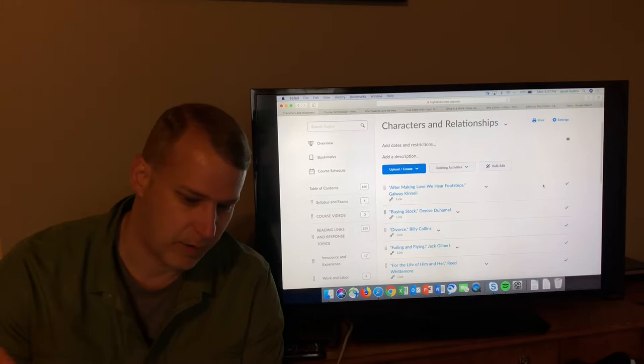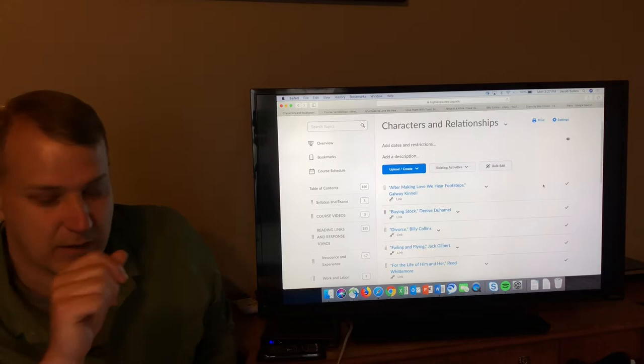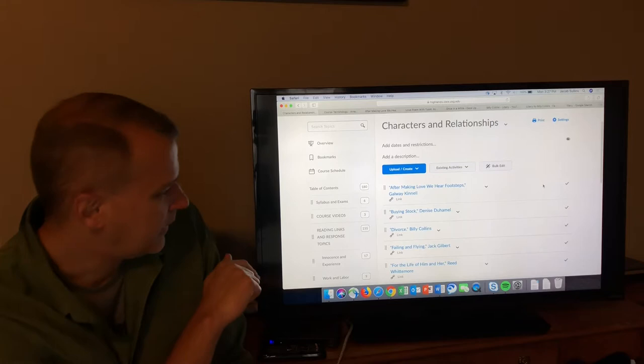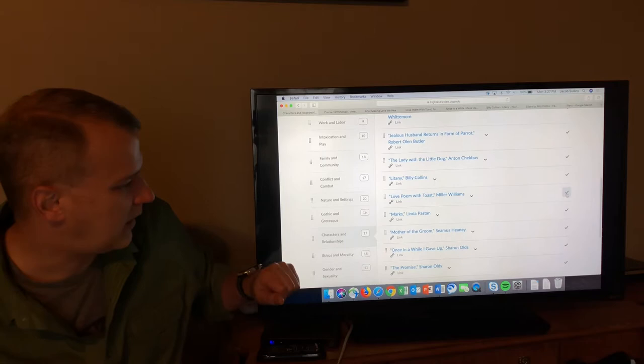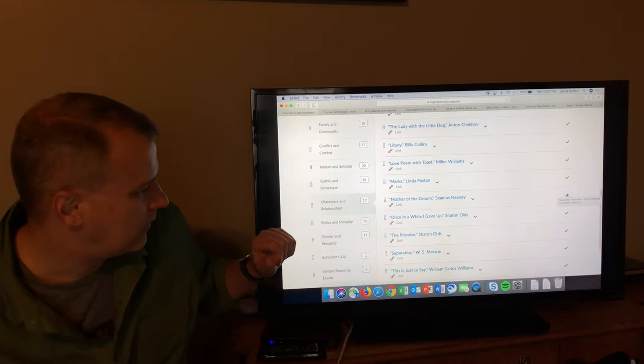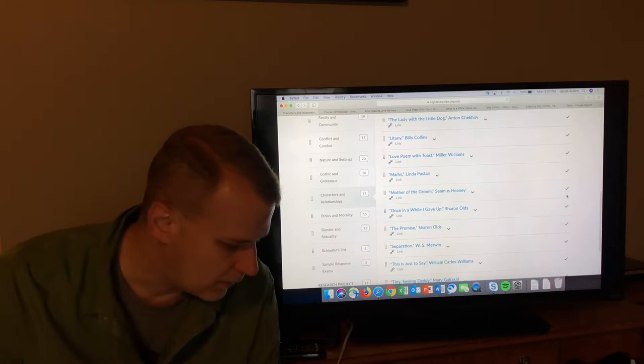Welcome everybody. We're going to do another block of poems from the Characters and Relationships module. This is for English 1102. We're going to do a block of four poems: After Making Love We Hear Footsteps by Galway Kinnell, Litany by Billy Collins, Love Poem with Toast by Miller Williams, and Once in a While I Gave Up by Sharon Olds.